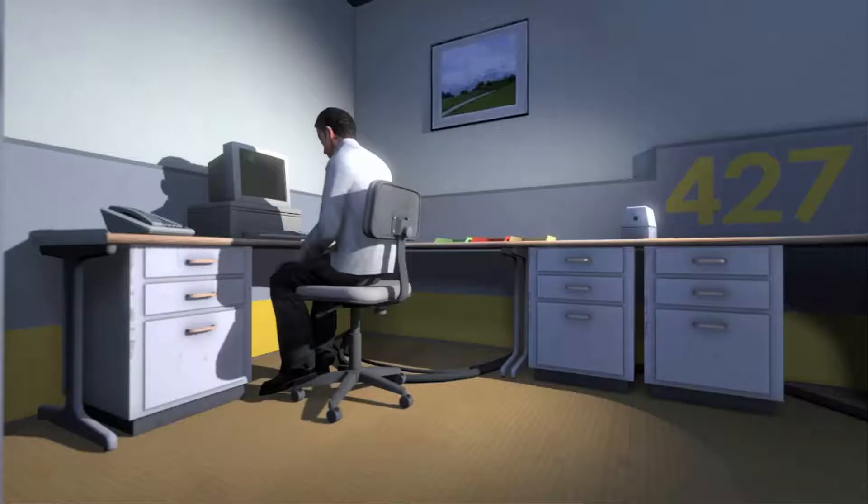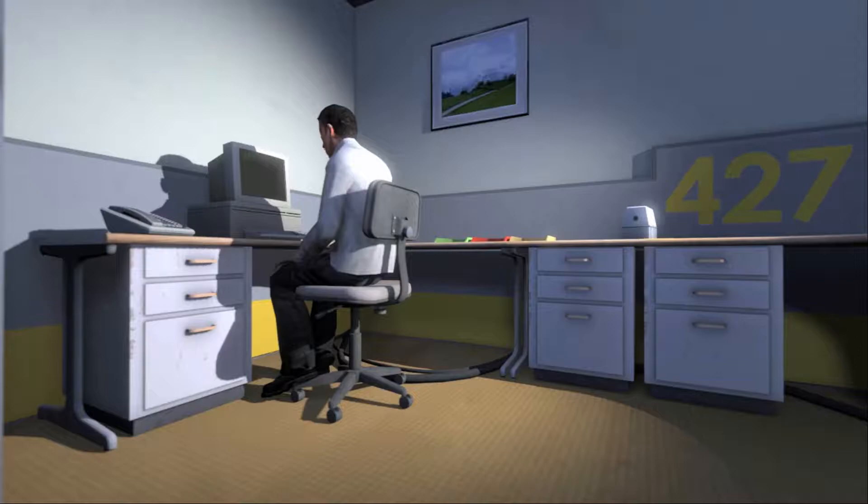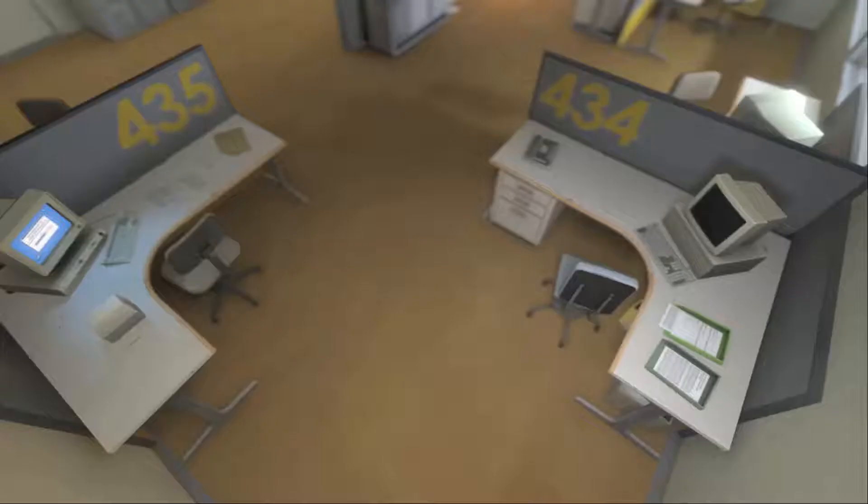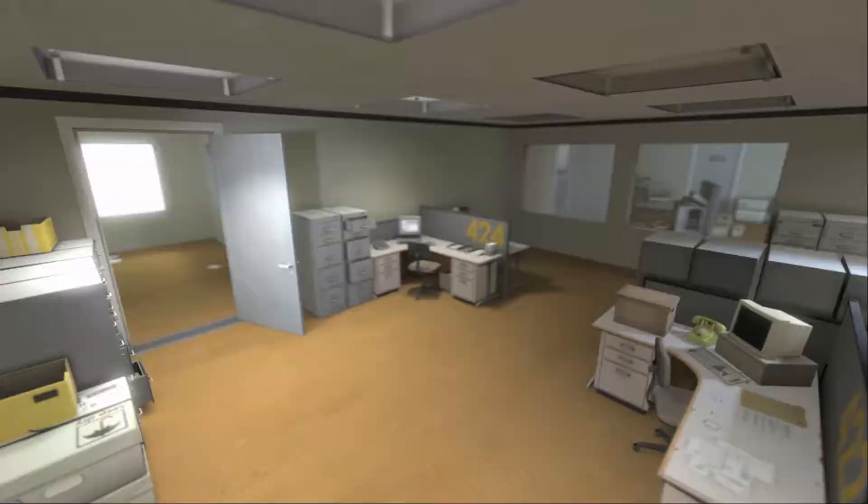And then one day something very peculiar happened. Something that would forever change Stanley. Something he would never quite forget. He had been at his desk for nearly an hour when he realized that not one single order had arrived on the monitor for him to follow. No one had showed up to give him instructions, call a meeting, or even say hi. Never in all his years at the company had this happened. This complete isolation. Something was very clearly wrong.